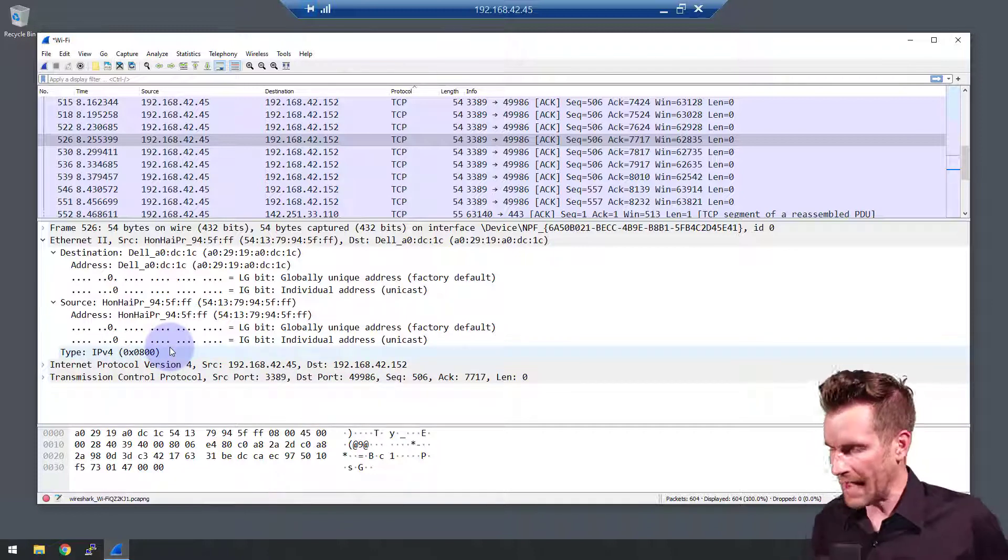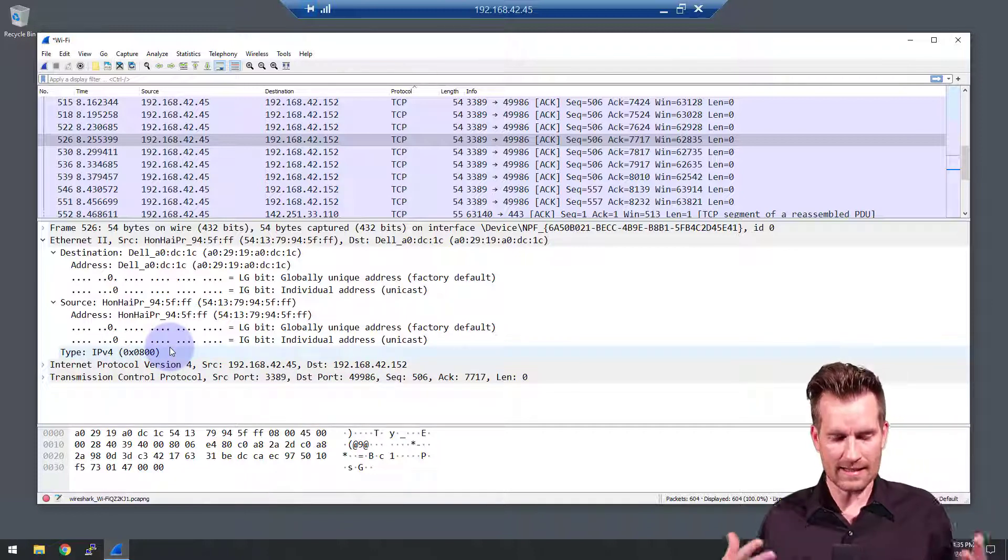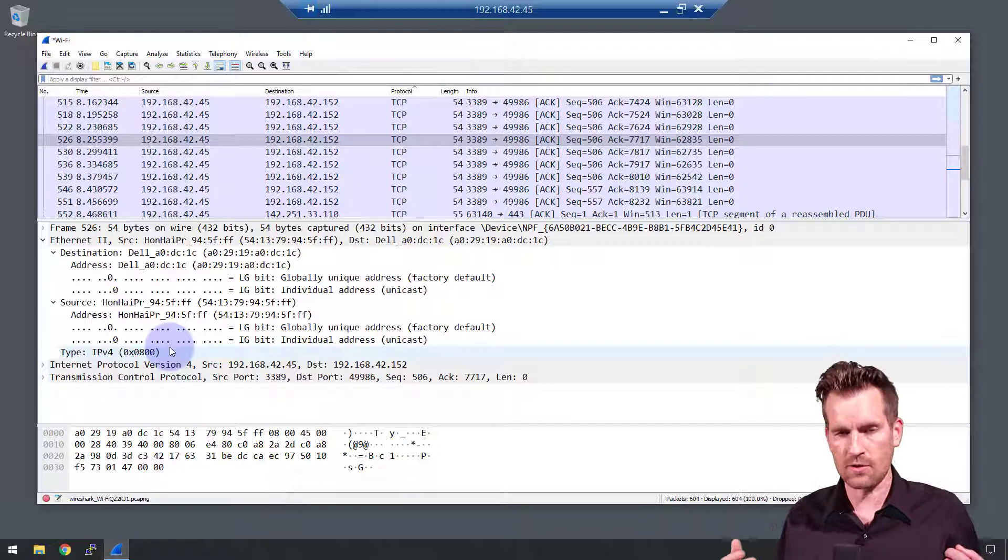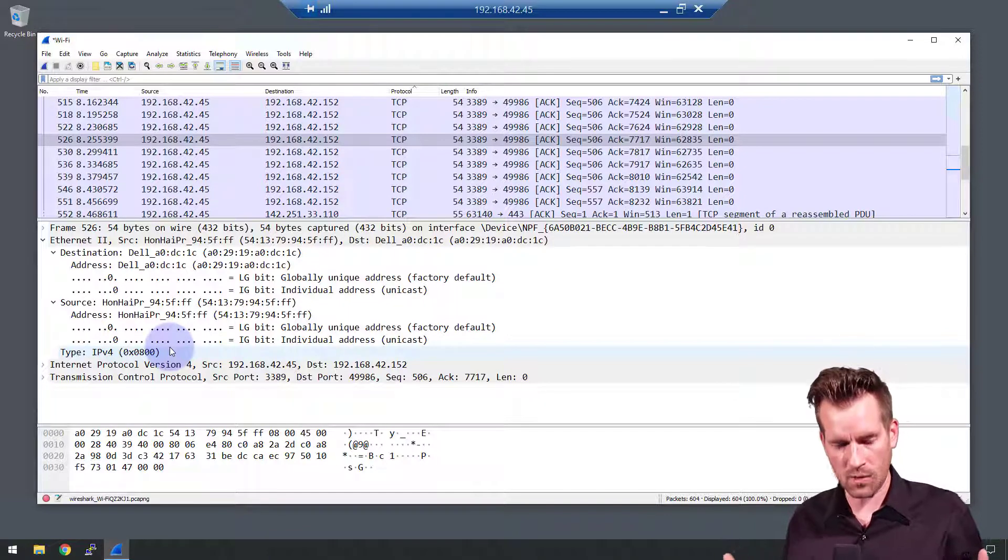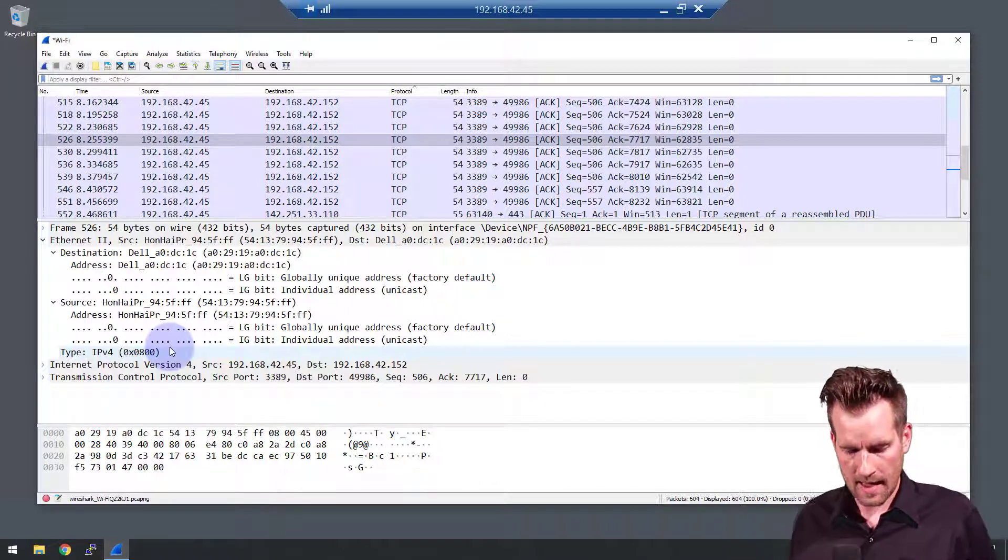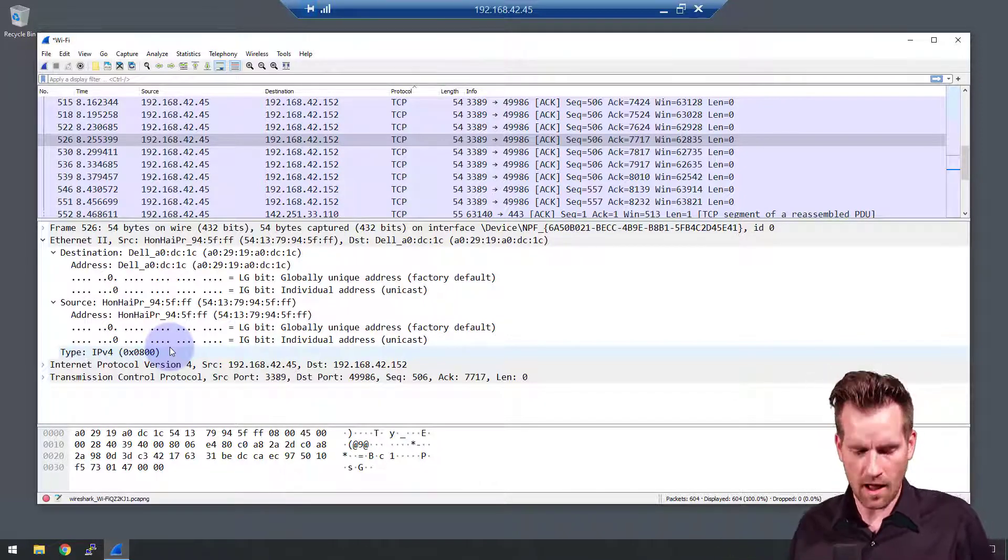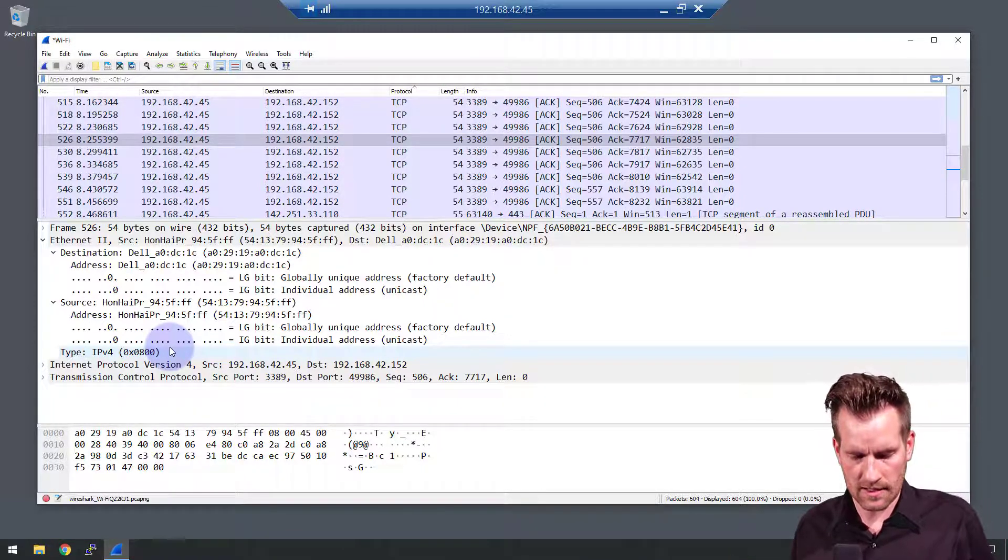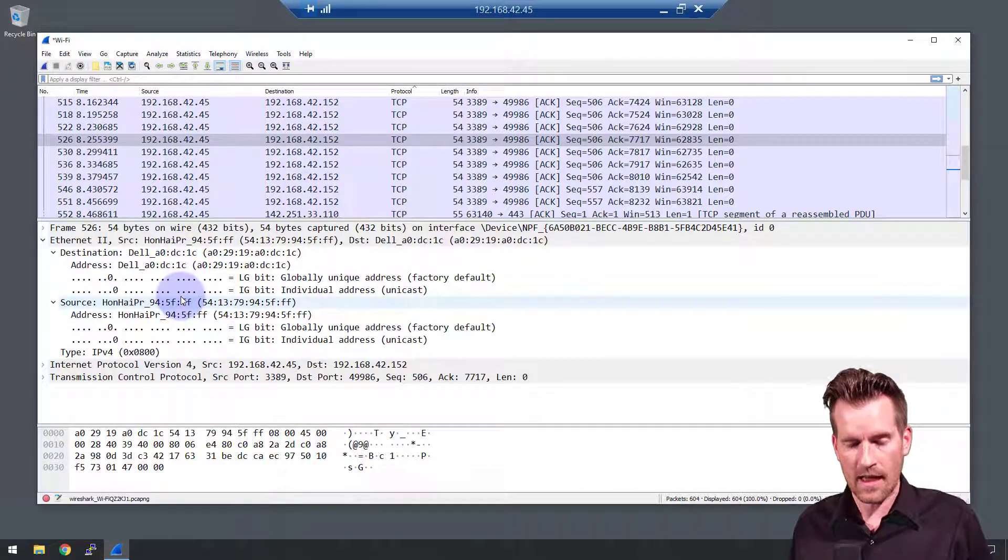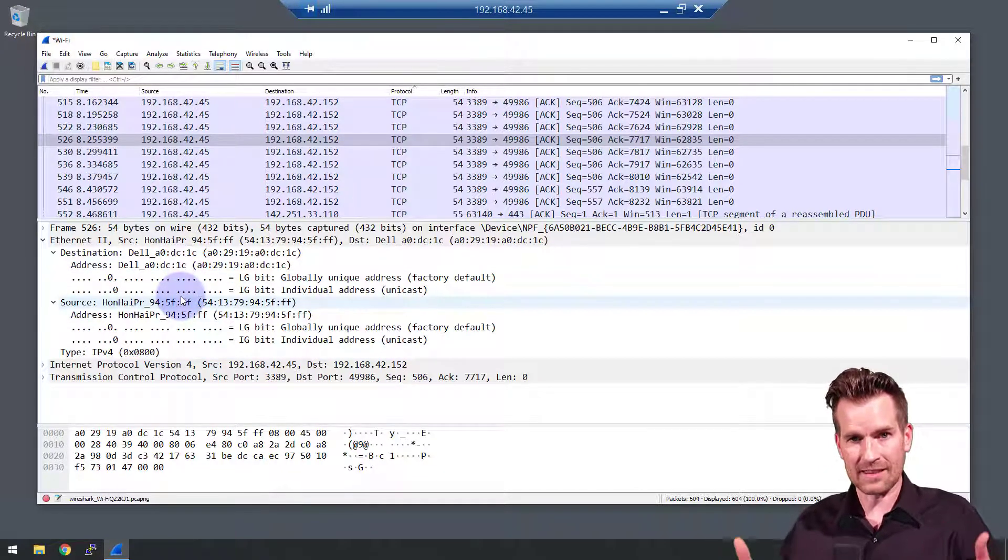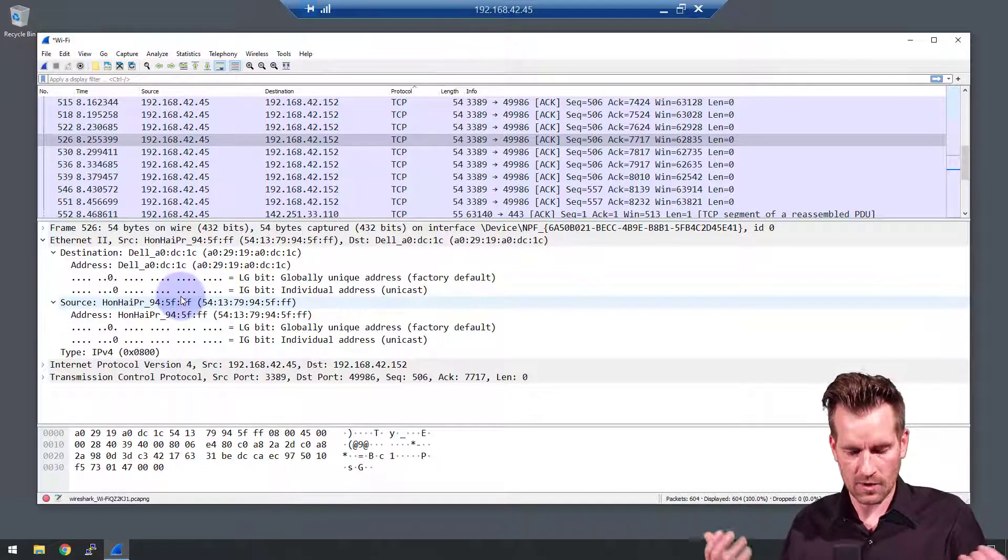Now I don't have any tags in here because I'm not doing any tagging with this. So we don't see all of the information in here, but we see all the information that is from the Ethernet header.